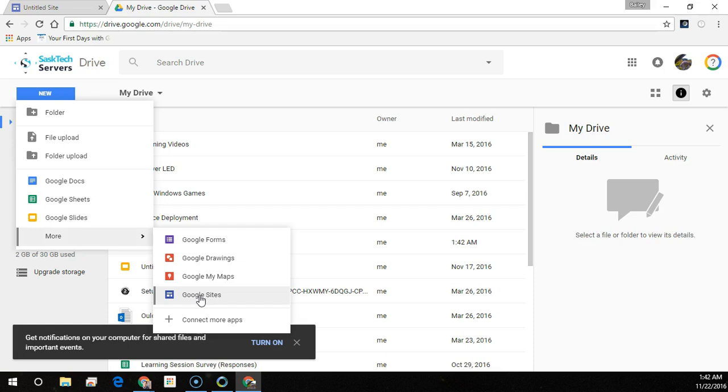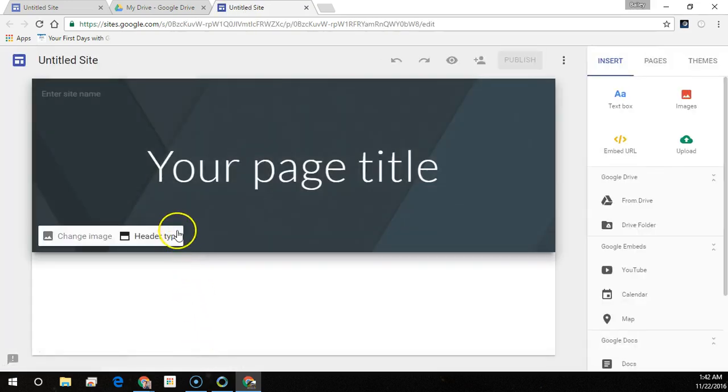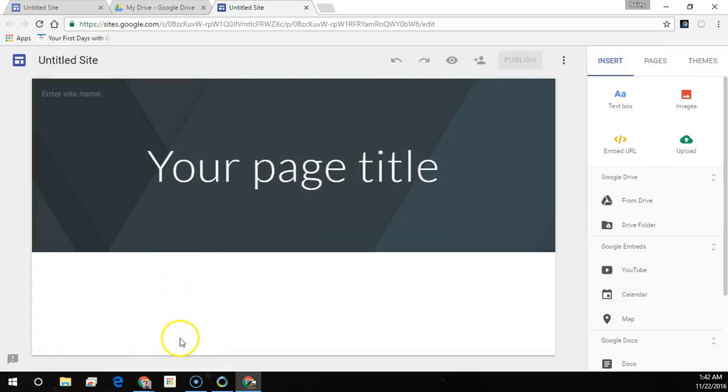All of your site's files are stored in Google Drive. When you create a new site, a file is added to Drive, just like other Drive files.